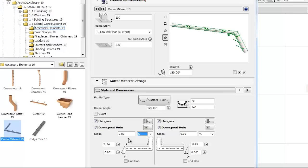We can set the gutter length and the end cap angle of the actual side of the gutter. End caps can be turned off in the case of adjoining gutters by checking the end cap checkbox.